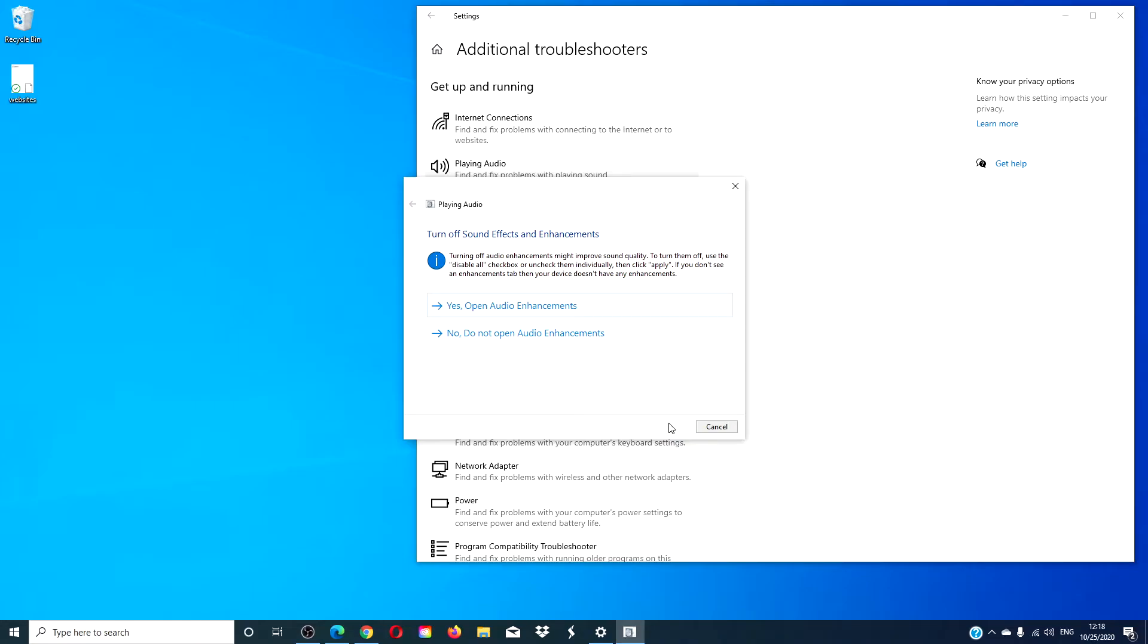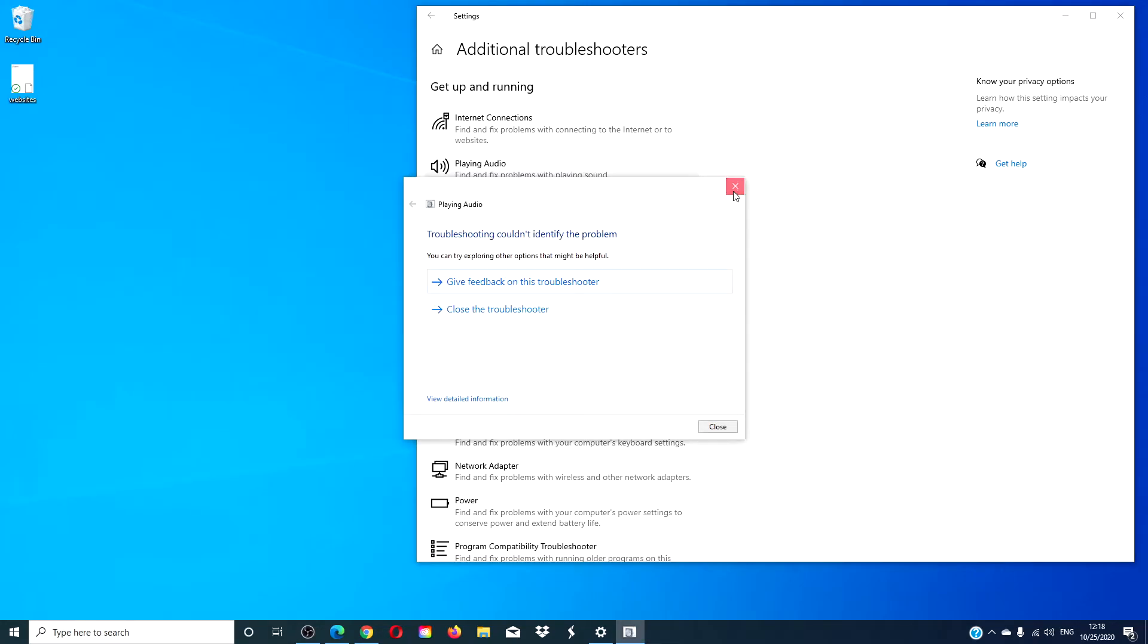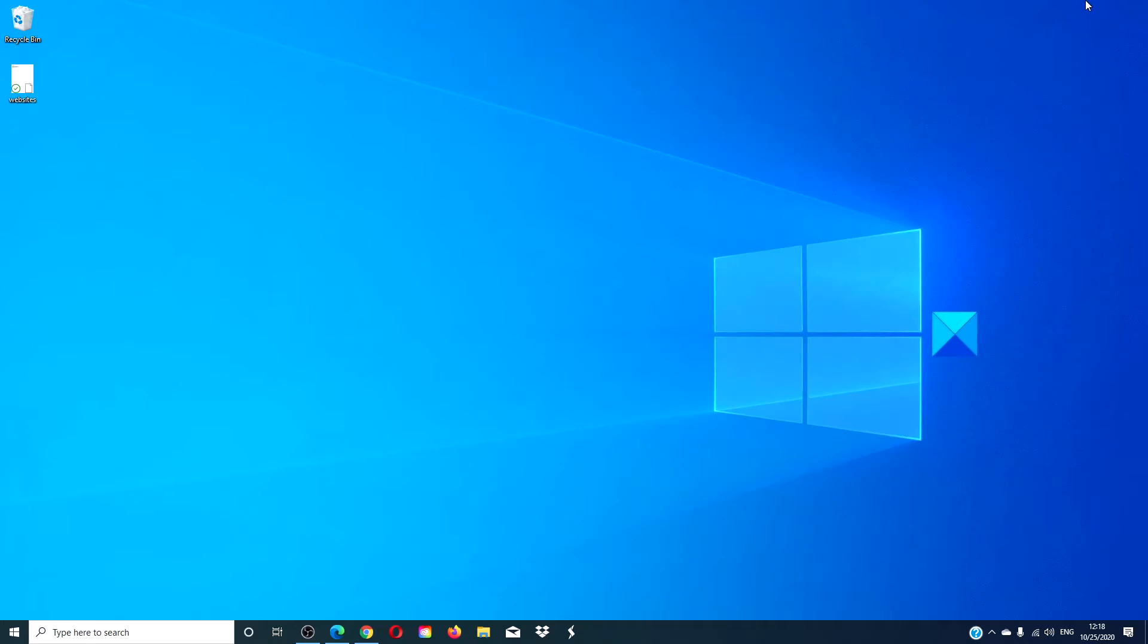If Windows can find a problem and fix it, it will. After you finish running it, restart your computer and see if that helps.